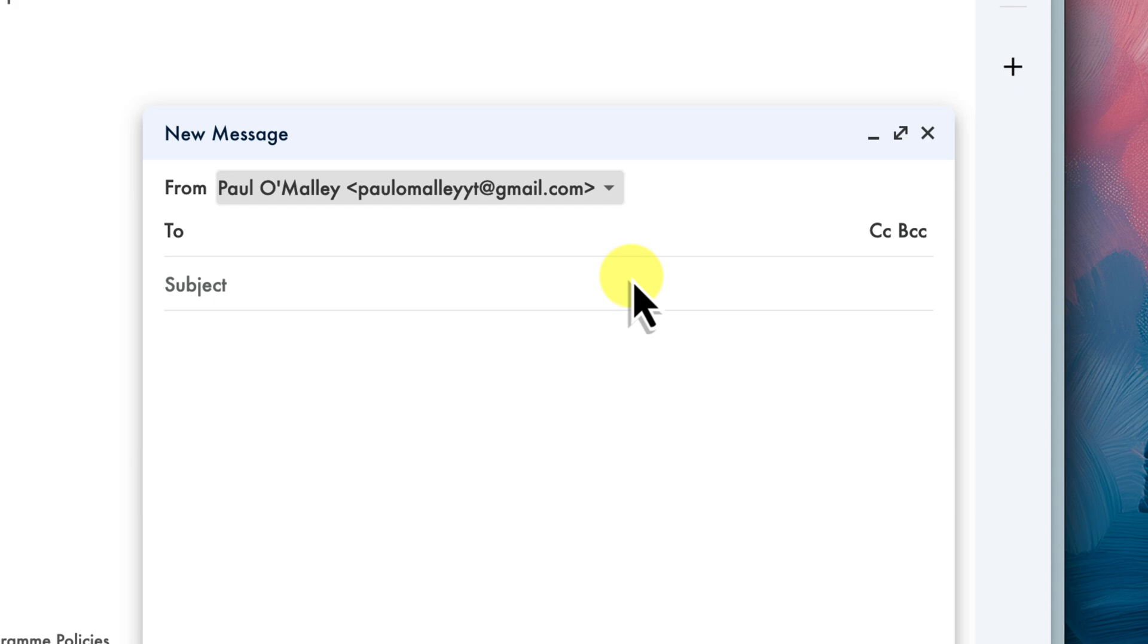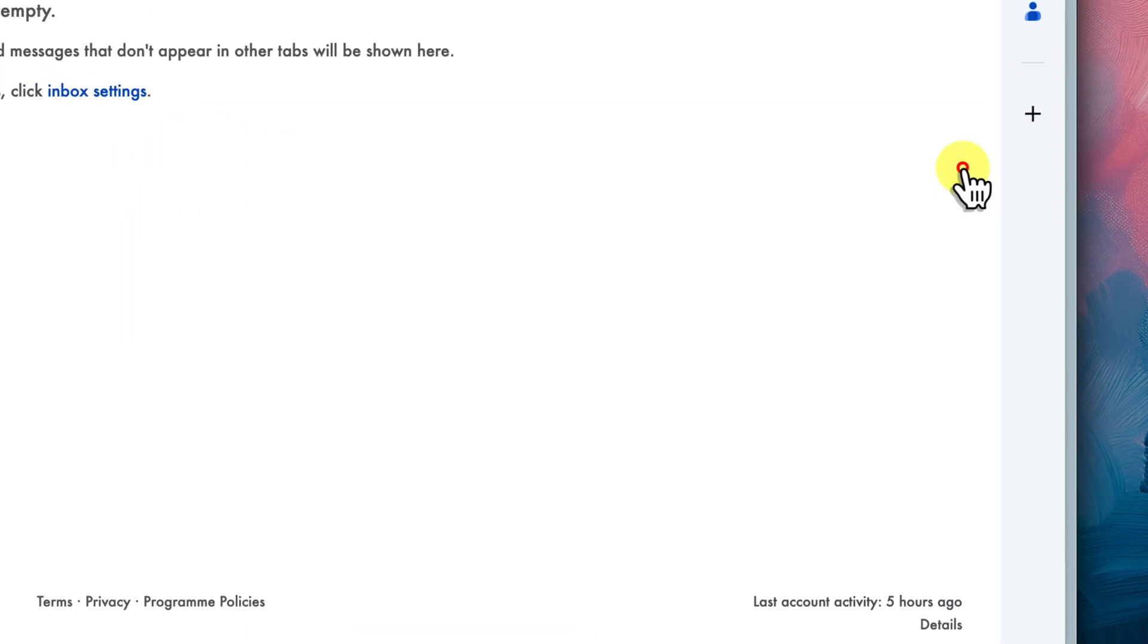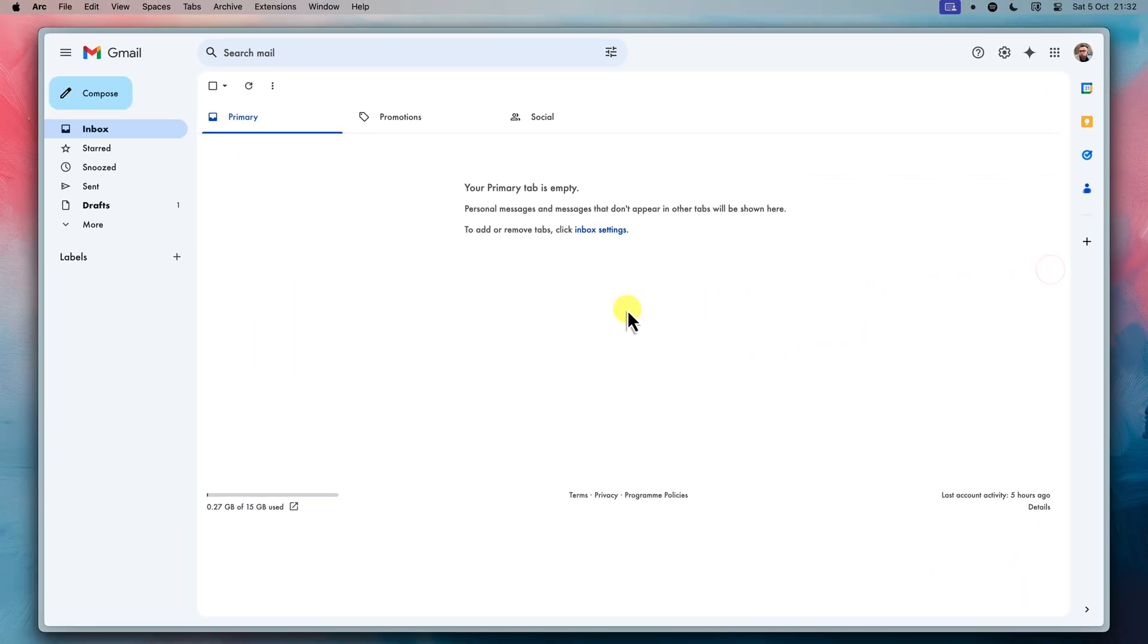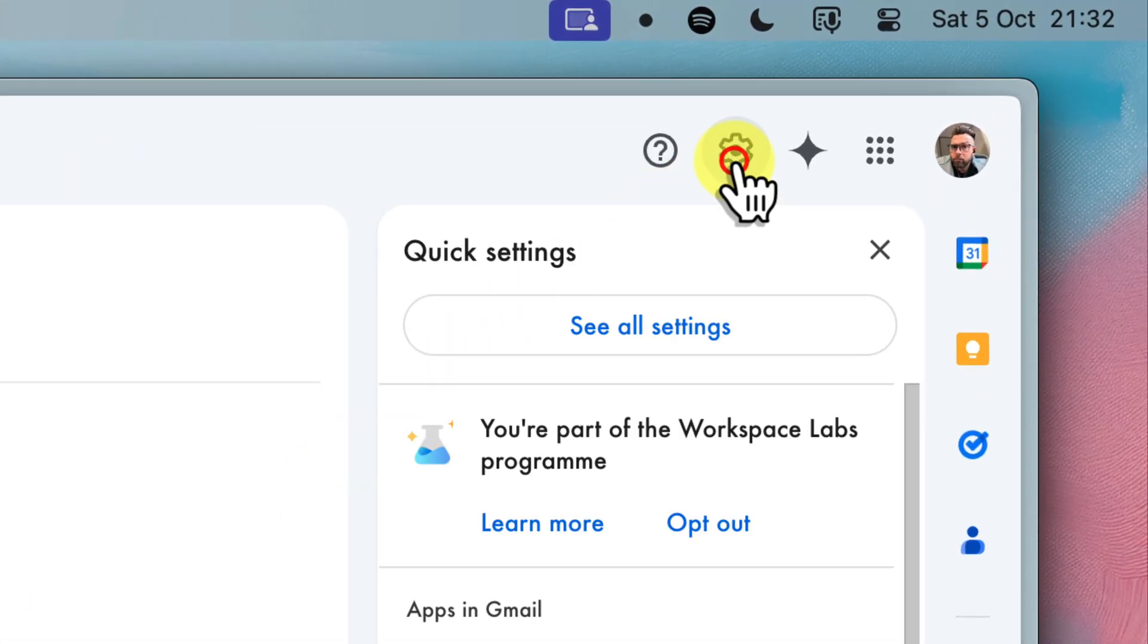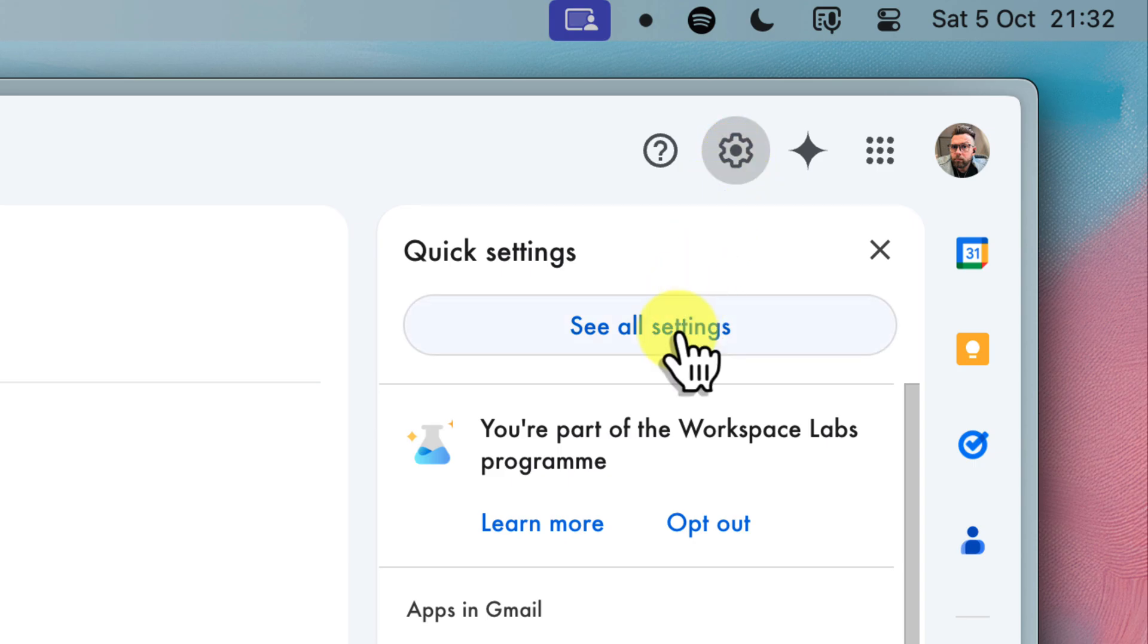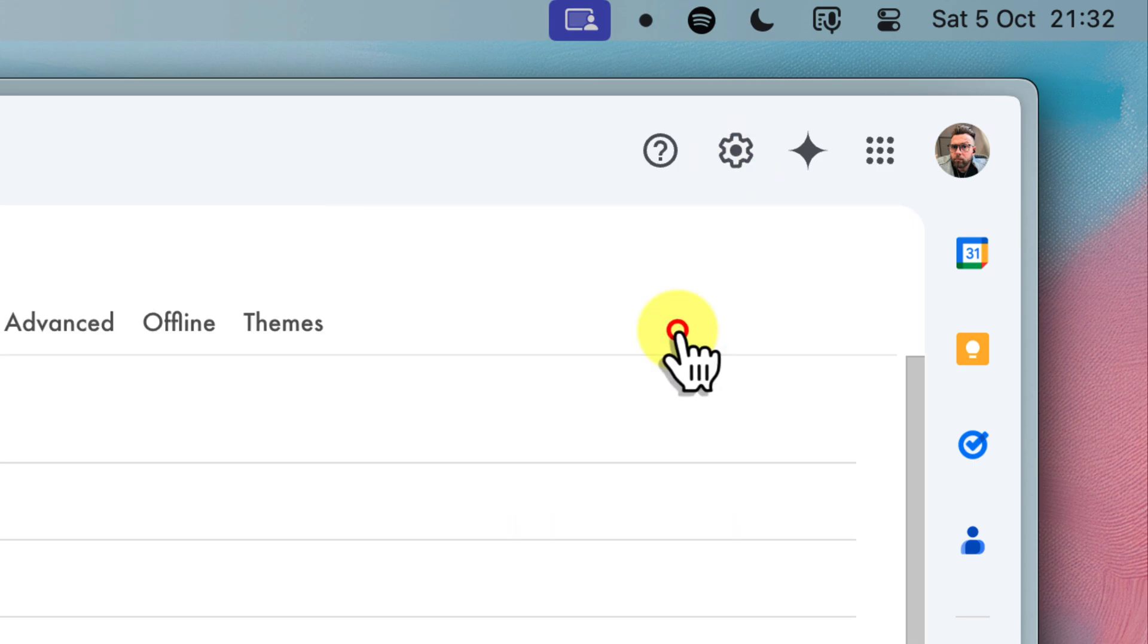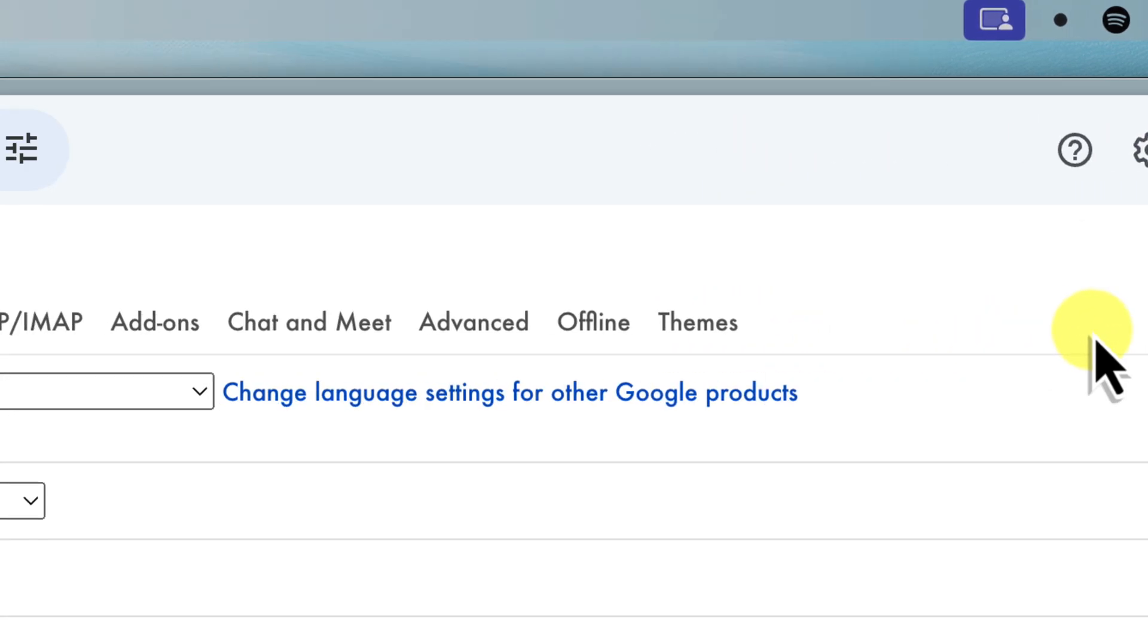Okay, so we've verified your new address and shown that we have the ability to send an email from it. But we want to make it the default address for sending emails. So in order to do this, head back to the Gmail settings by once again clicking on the gear icon and selecting See All Settings.